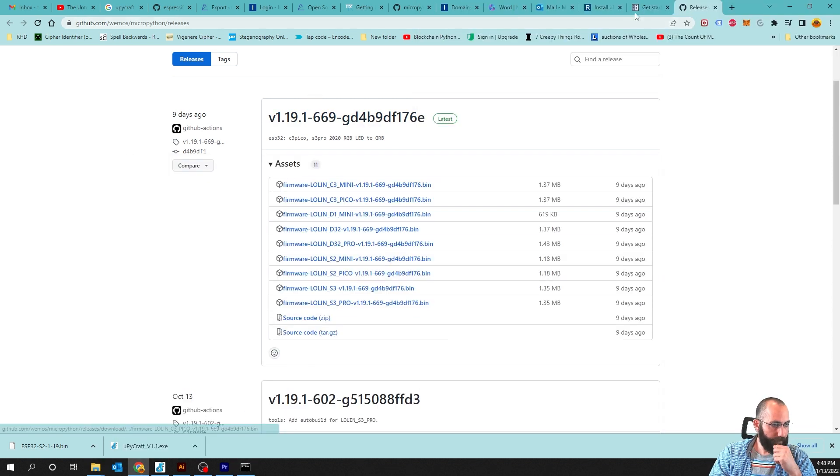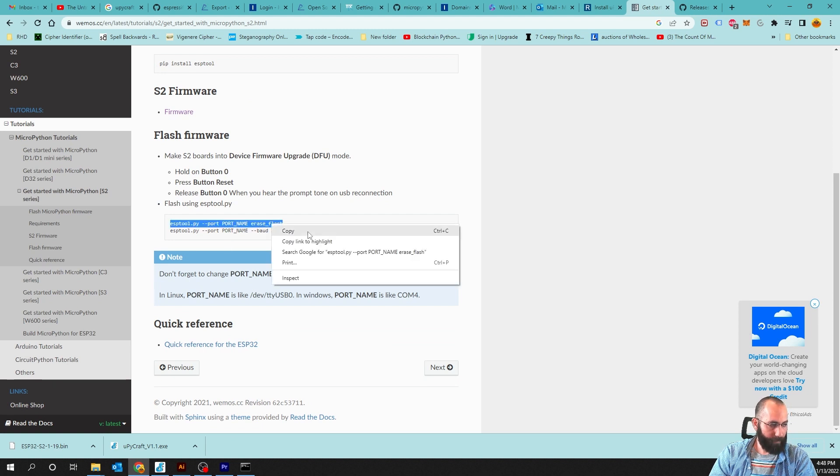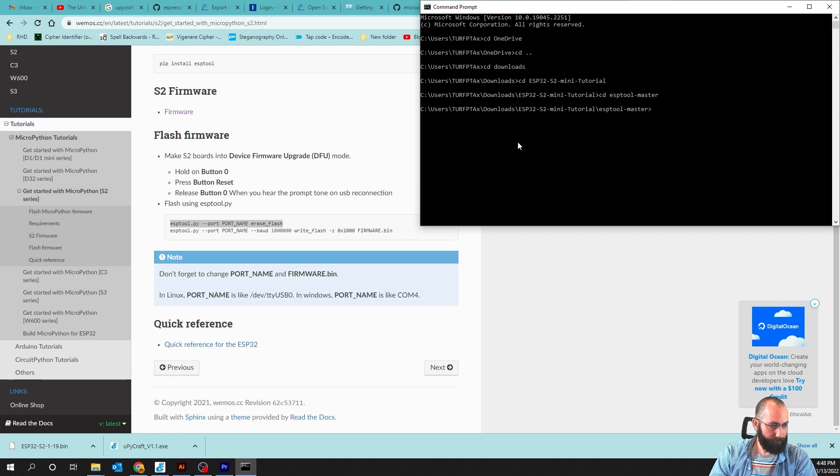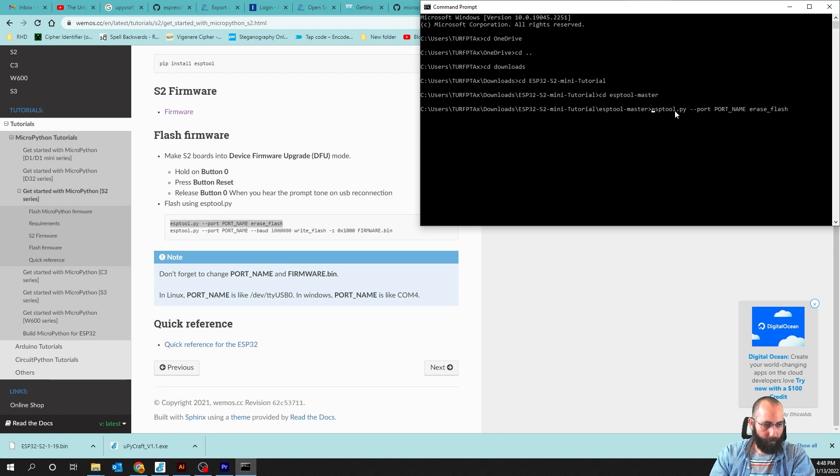If we look at the documentation, we see that first we need to erase the flash so we can copy and paste this. So we are going to type in ESPTool.py. But before we do that, we're going to type in Python.